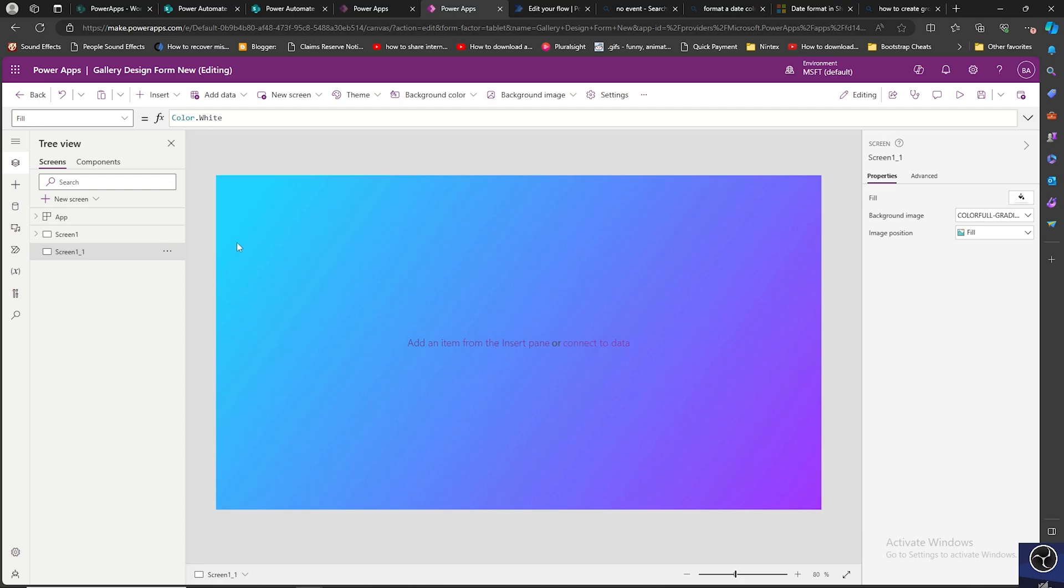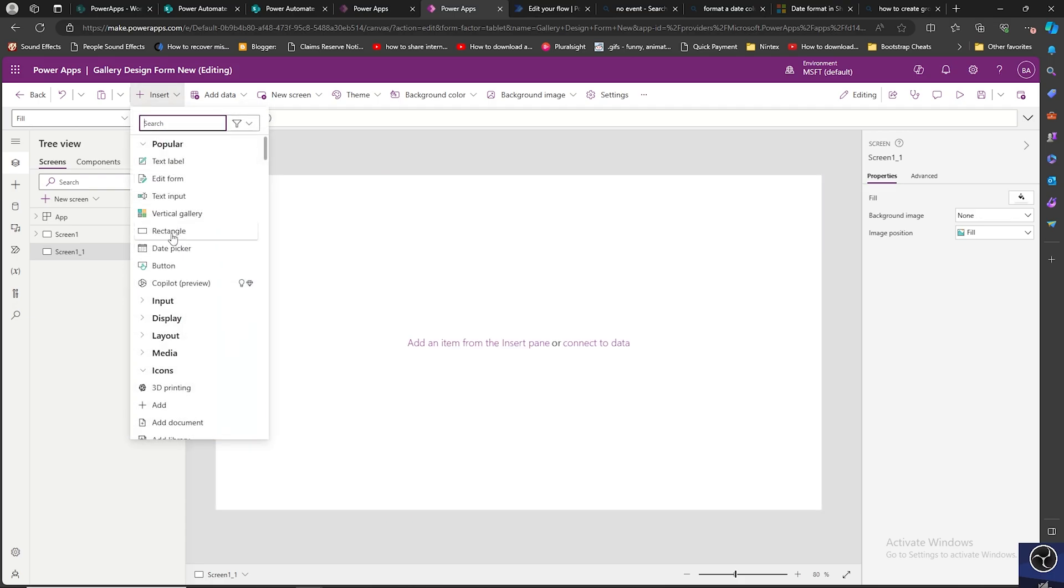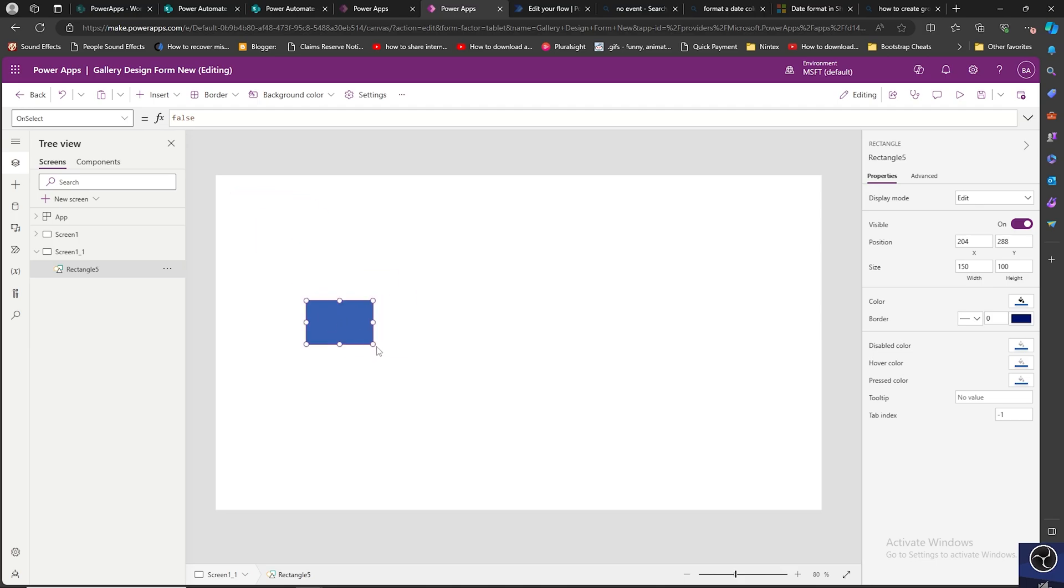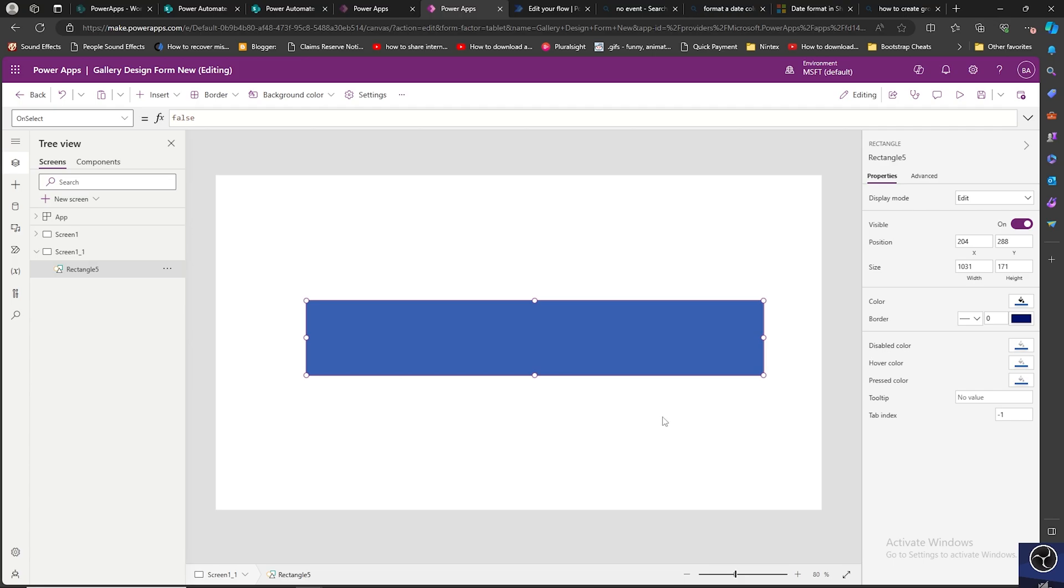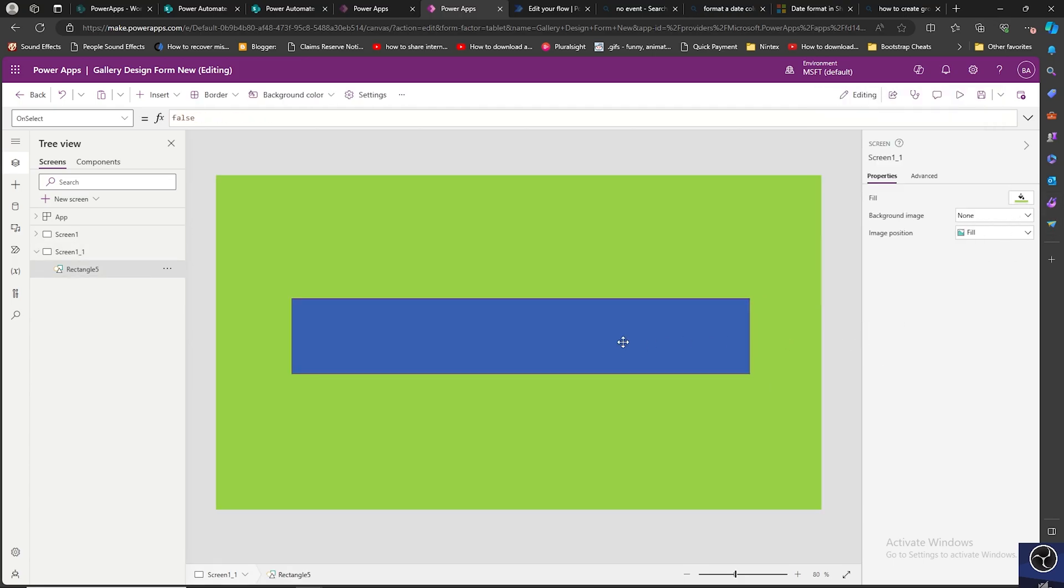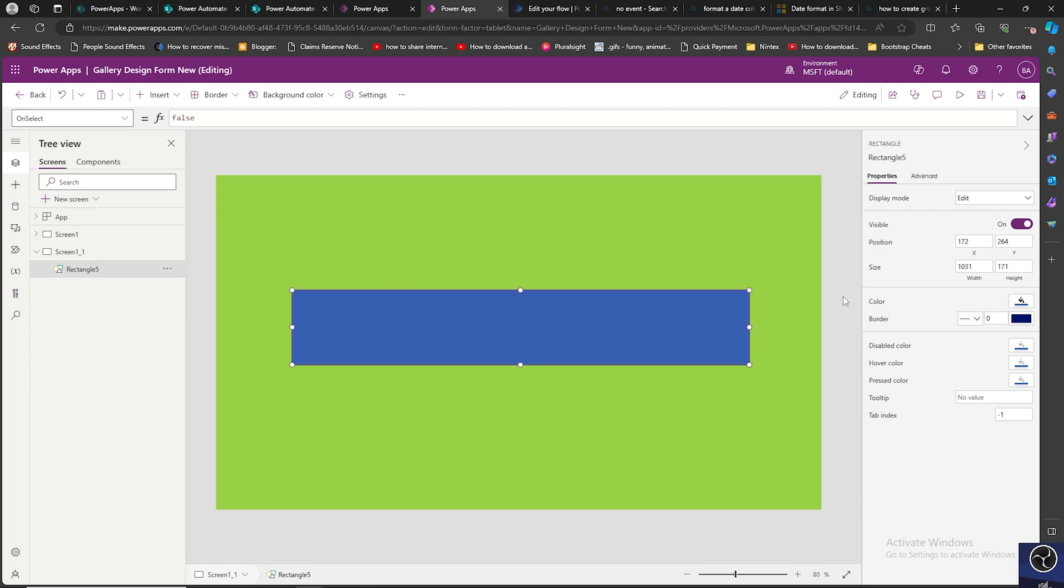Let us see how we can do it. First of all let me add a rectangle. I will change the background color to some sort of a green. There is the rectangle over here.